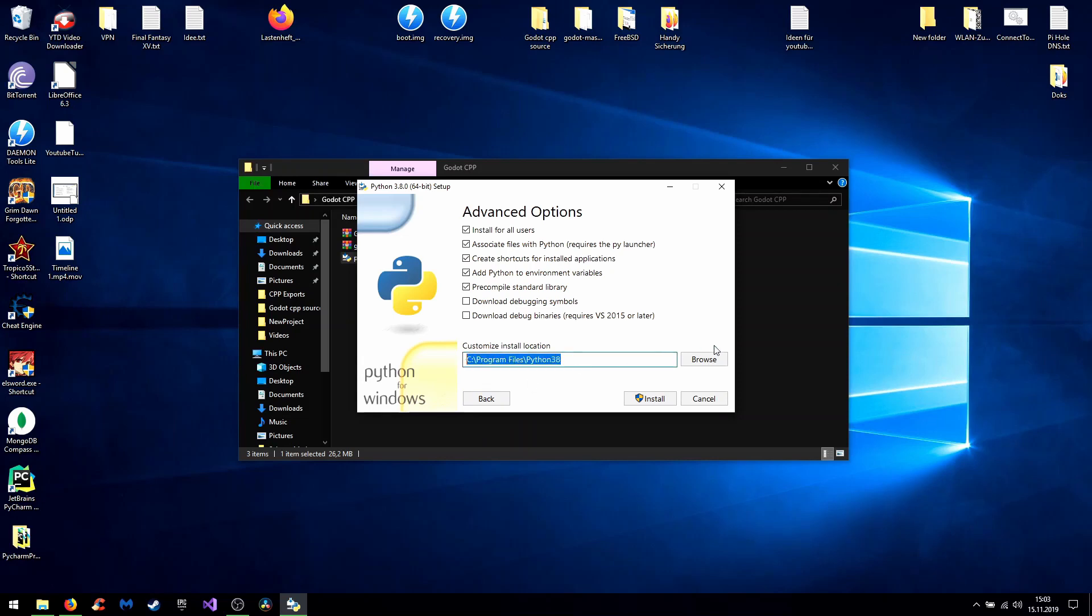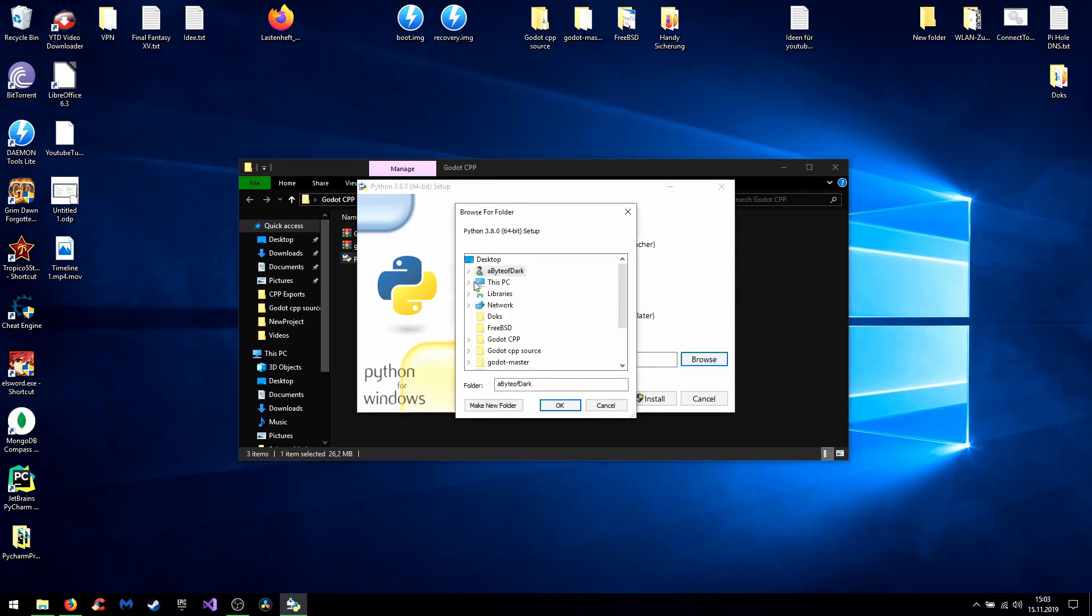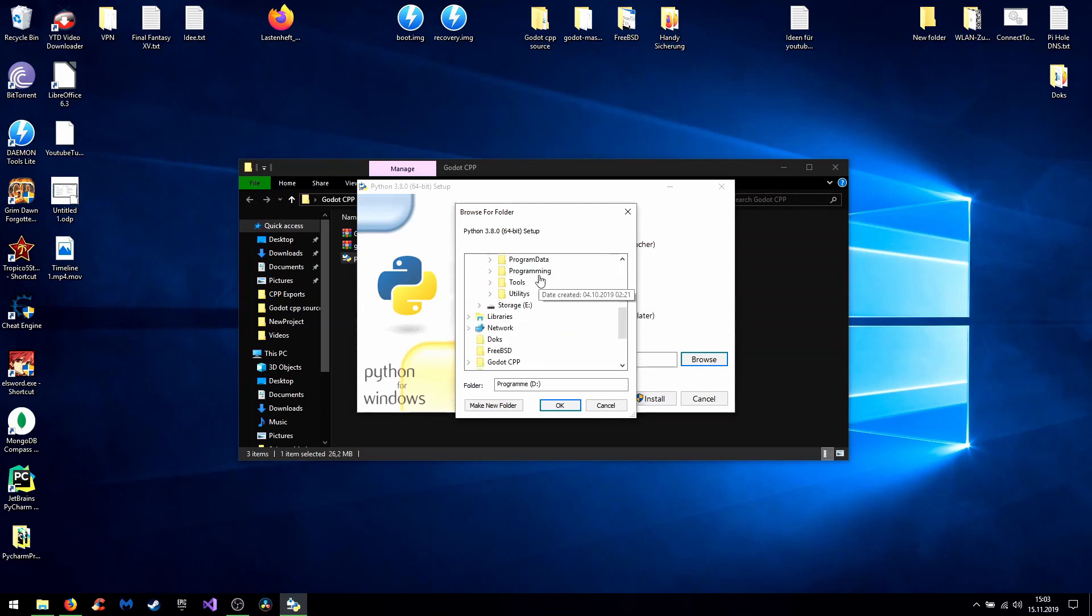I always choose my other hard drive to install such programming stuff like I already have here and then create a new folder.